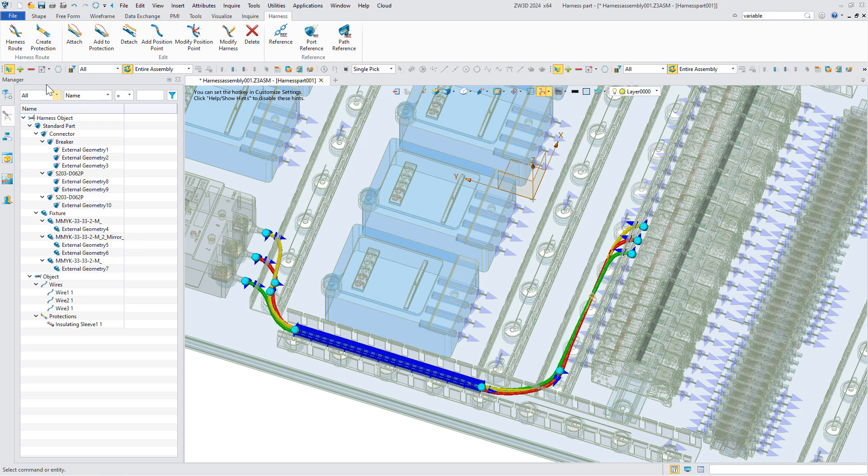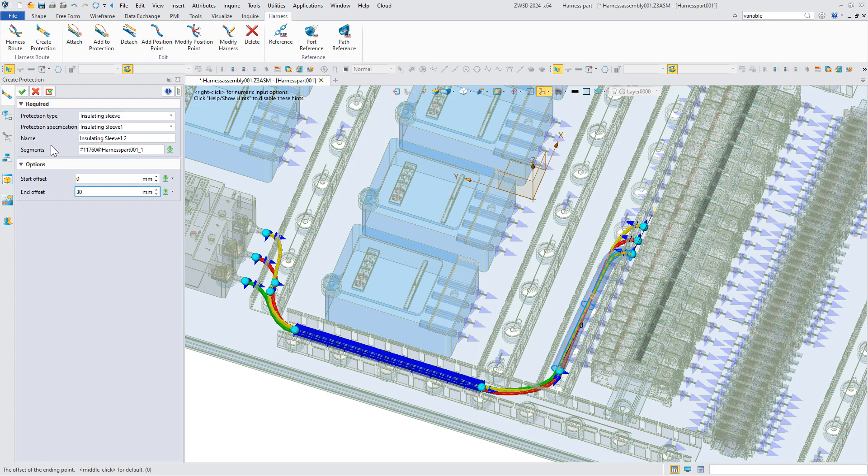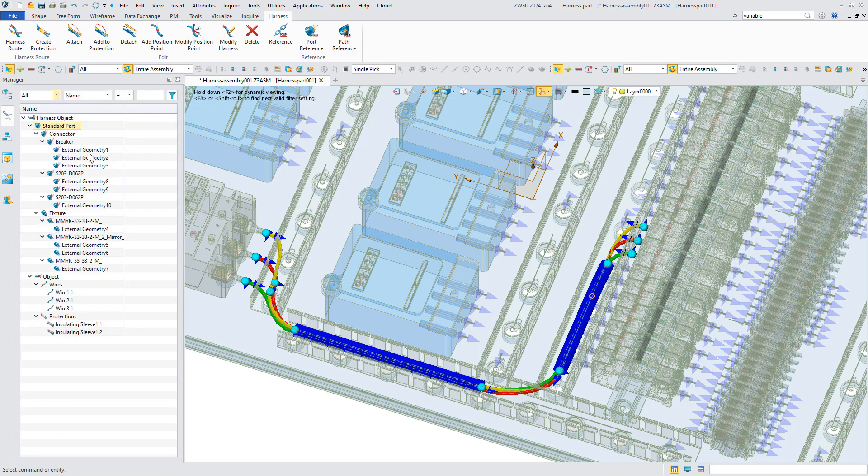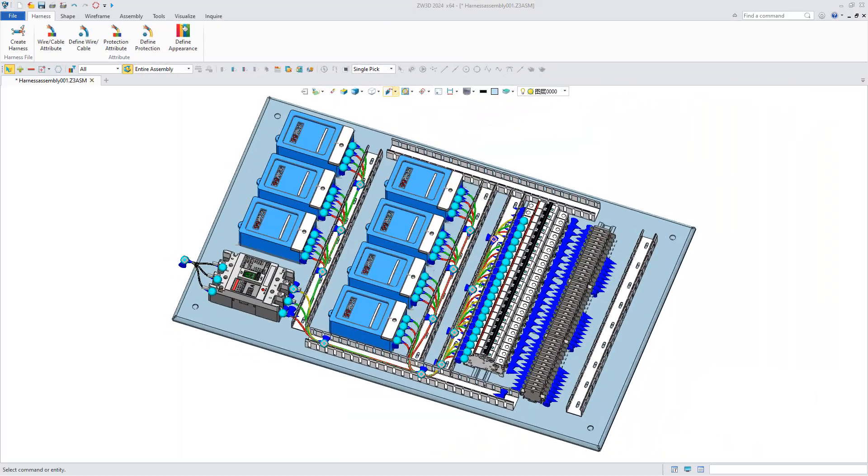The harness module provides users with a professional harness design solution and improves the visualization of harness.